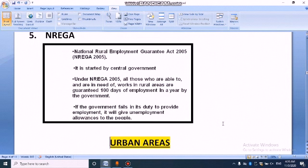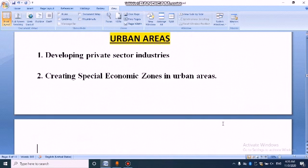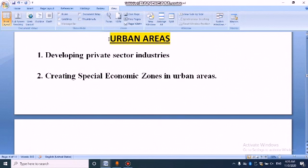That is about rural areas and how to provide more employment in rural areas. Now let's discuss how to provide more job opportunities in urban areas. One approach is developing private sector industry — the government can develop private sector industries.